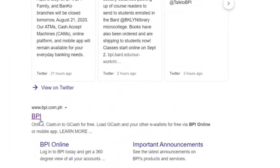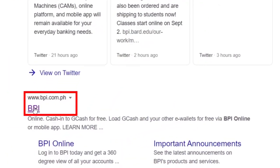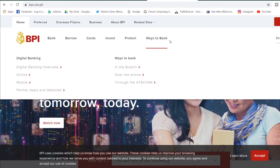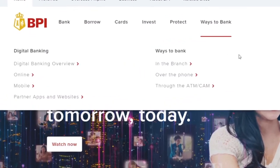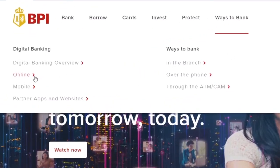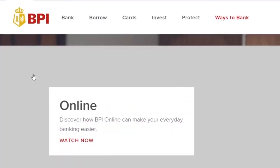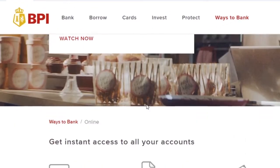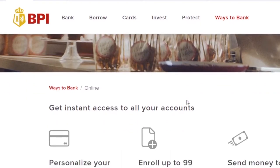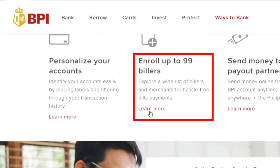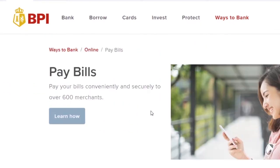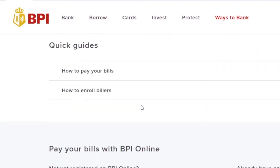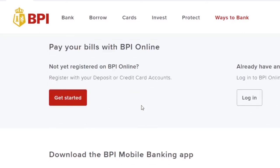Visit mo lang ang bpi.com.ph. Then, ways to bank online. Scroll down. Pay your bills with BPI online. Then click get started.